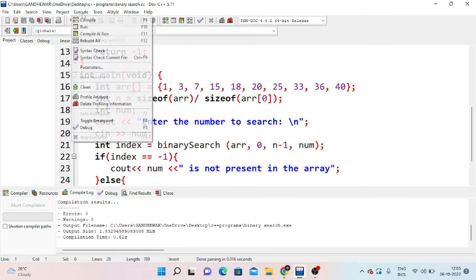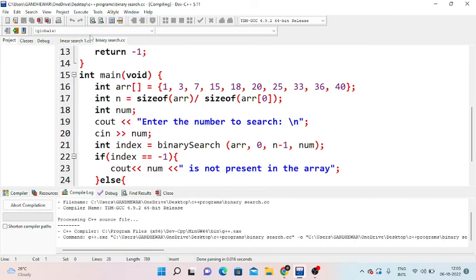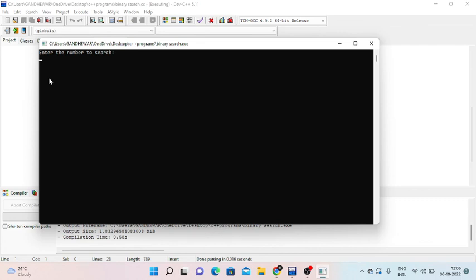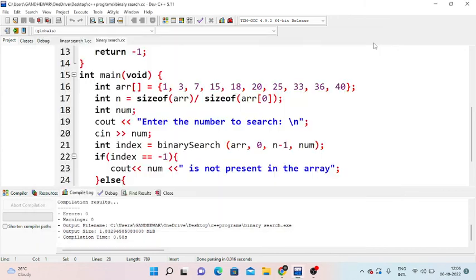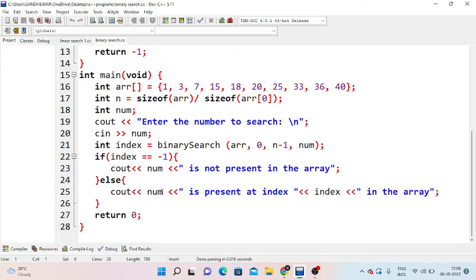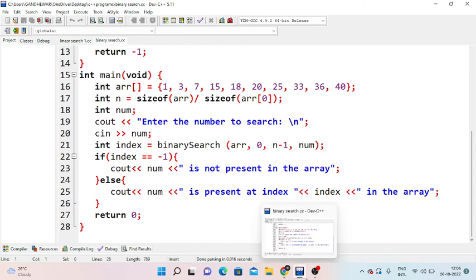We execute this again with 41, and 41 is not present in the array. So this is binary search. We will see more in the next video. Thank you.